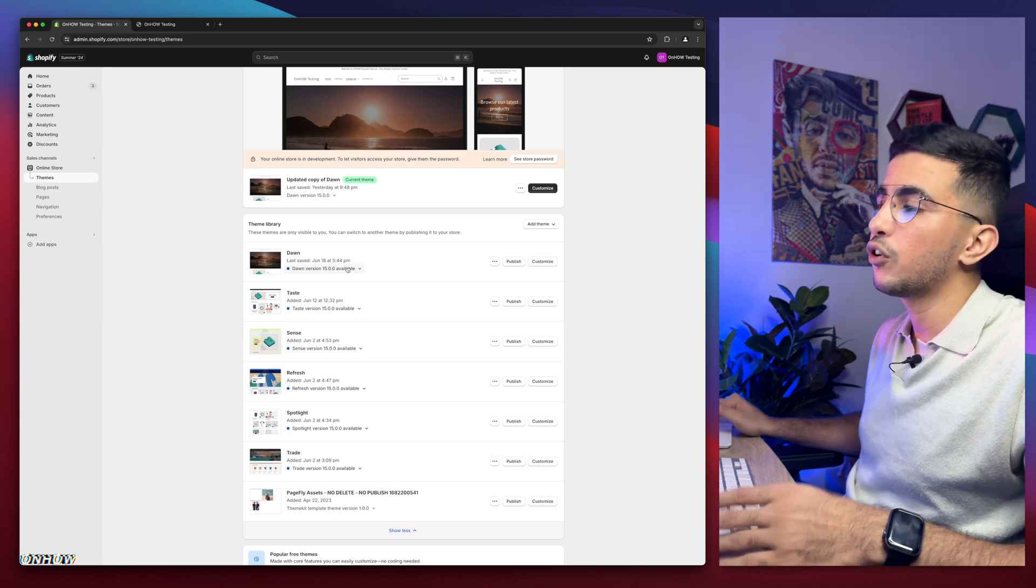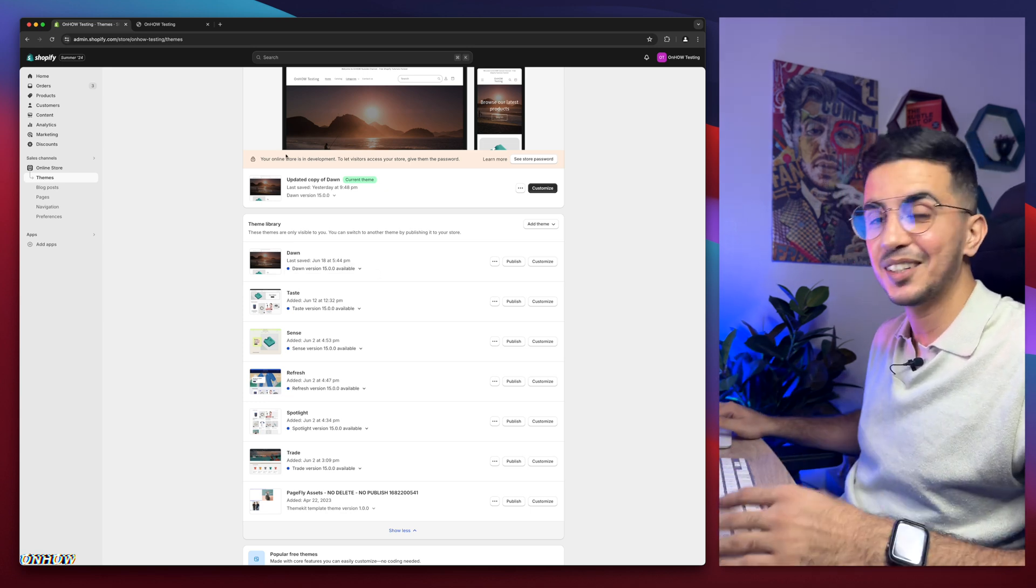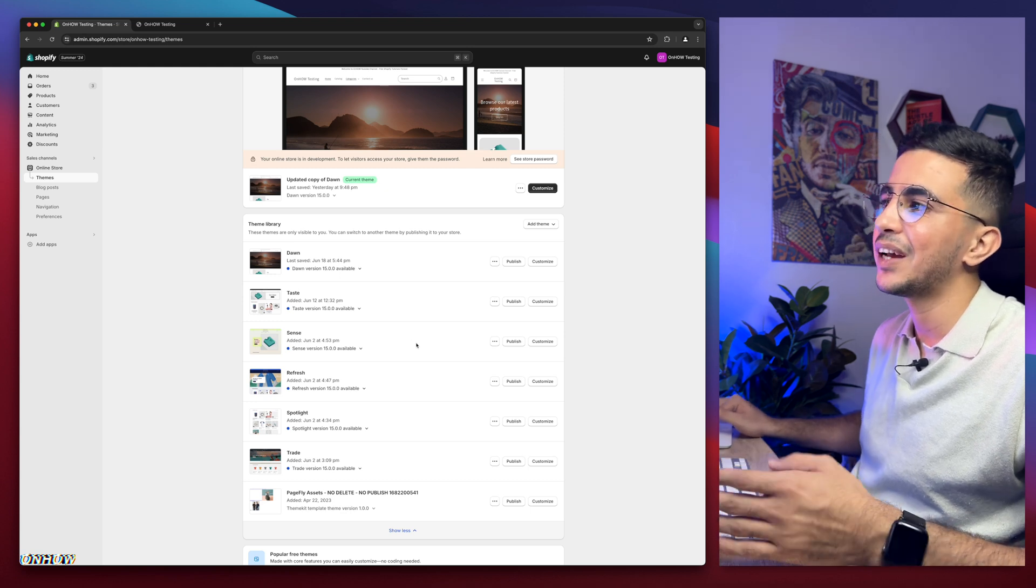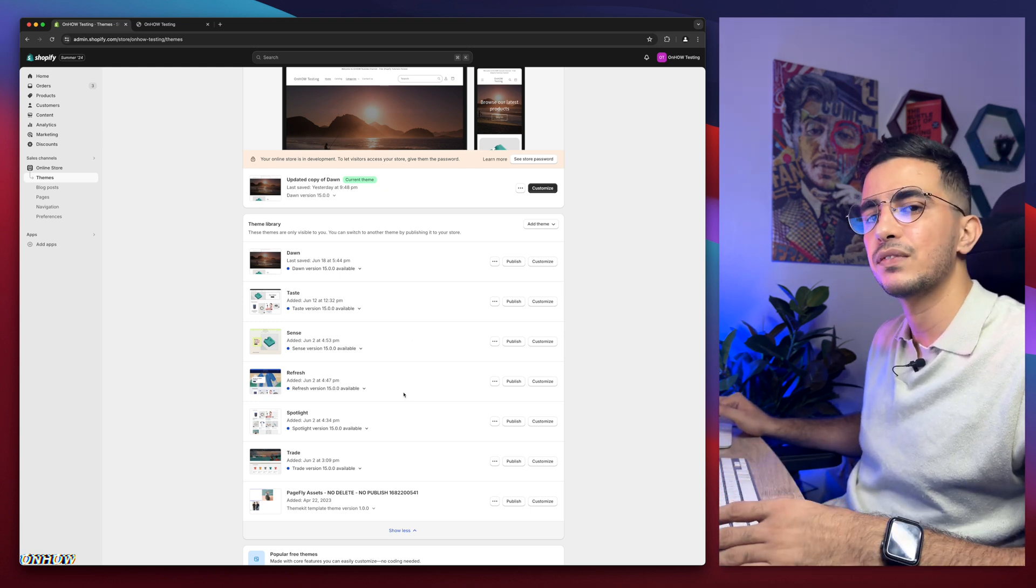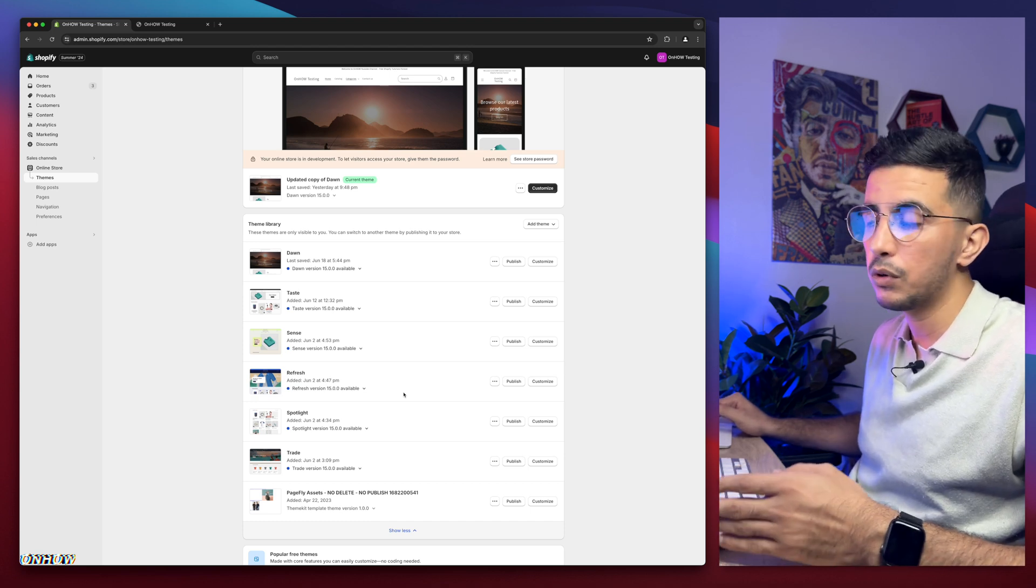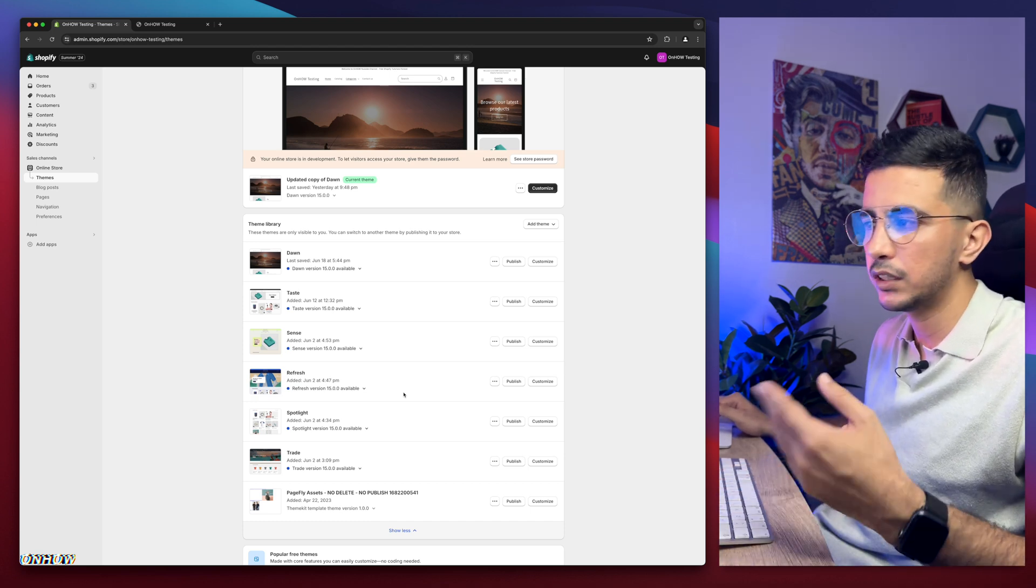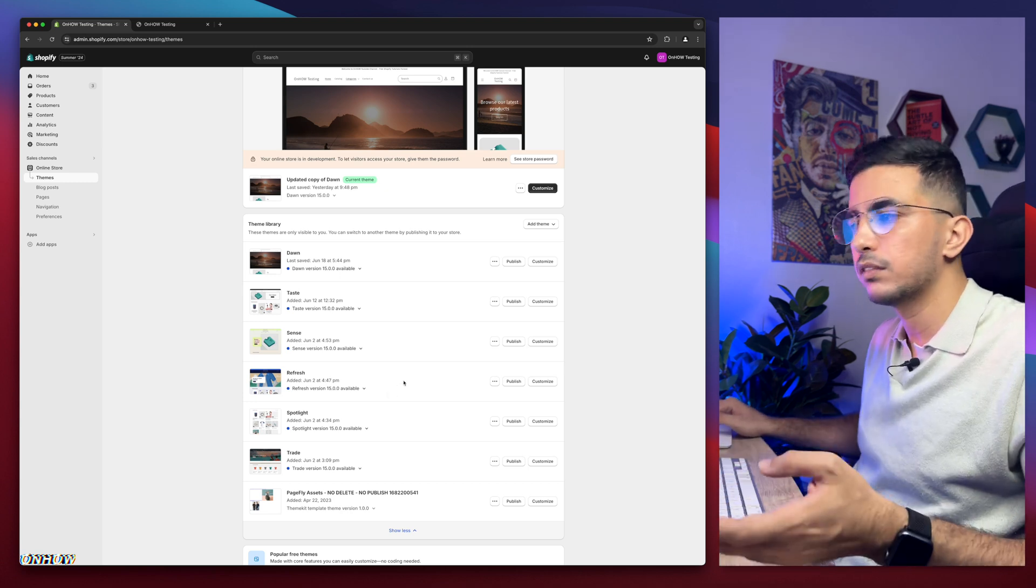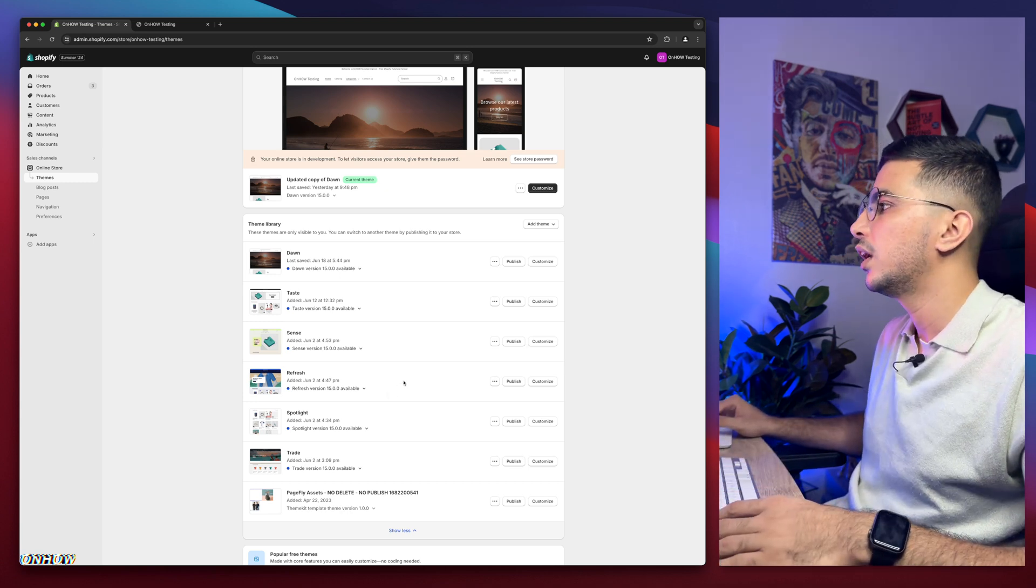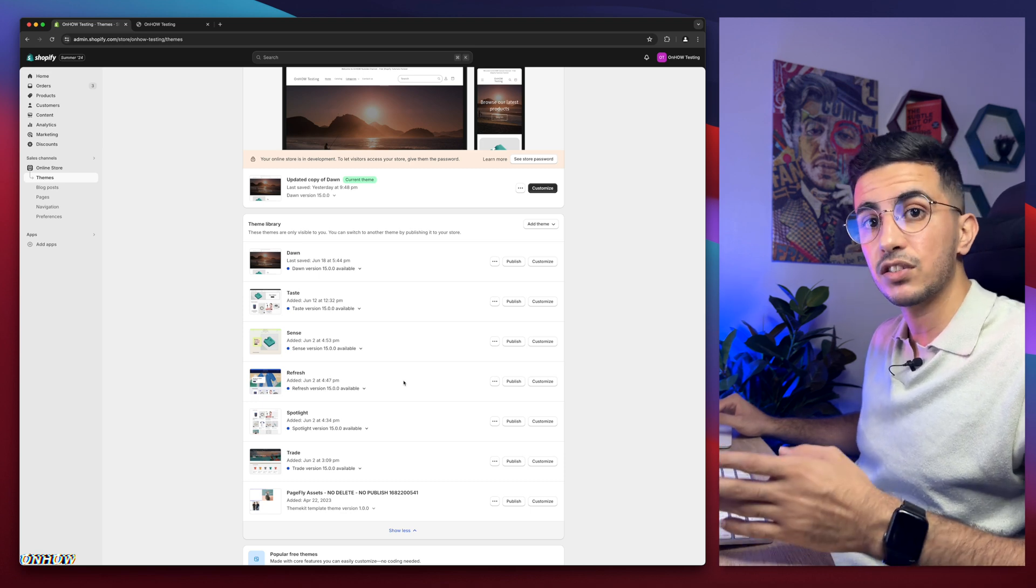So before I made this video you are watching right now, I did actually try this trick on all of these themes. So even if you're not using Dawn, you're using one of these, it should work for you just fine. And even if it didn't, just drop me a comment below. I will be happy to help you out because I know in the future updates can break some things, but no worries, just a comment, I will be happy to help you out.